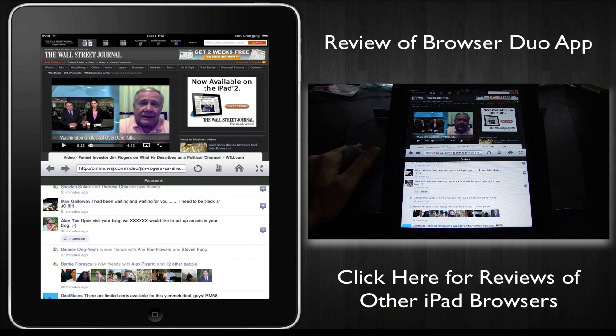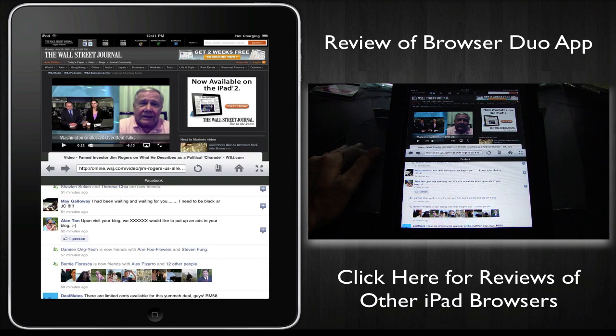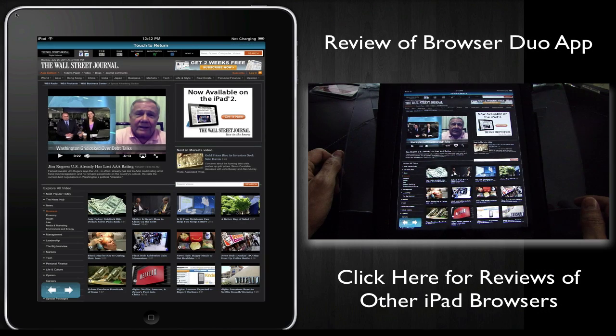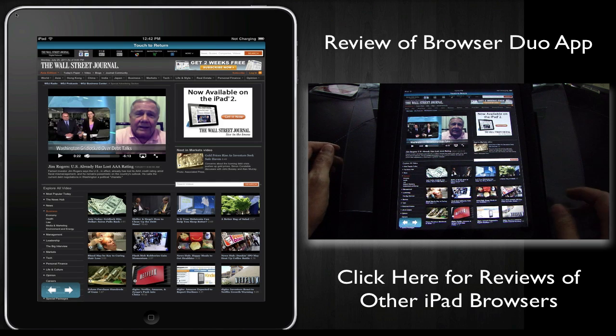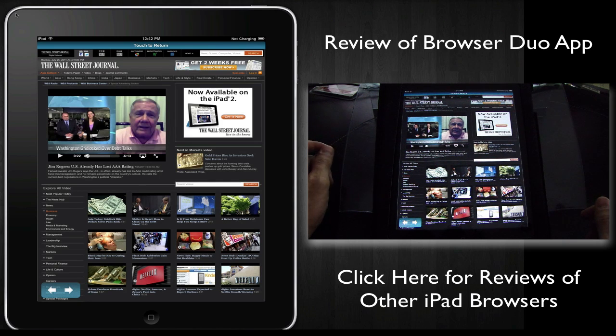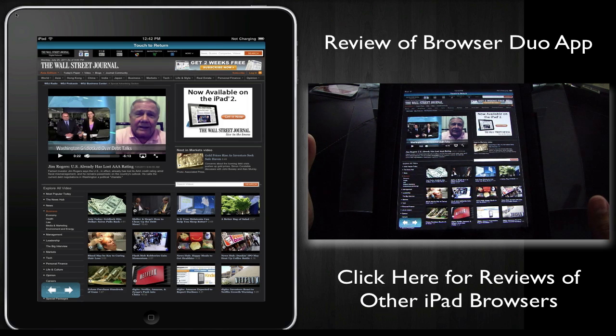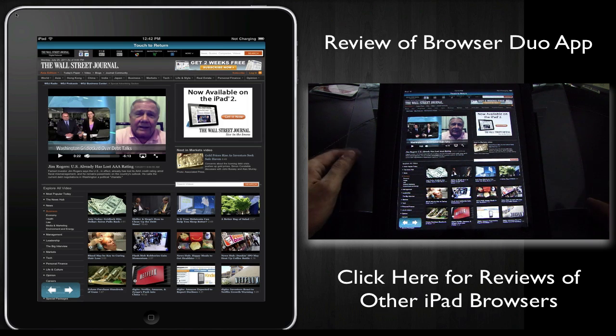It's a pretty simple web browser. It does what it's supposed to do, which is to allow you to surf two sites at the same time. So the conclusion with this web browser, if you're looking for a dual screen web browser, I think this works, there's no frills, and I quite like it.